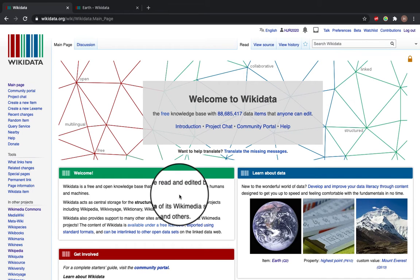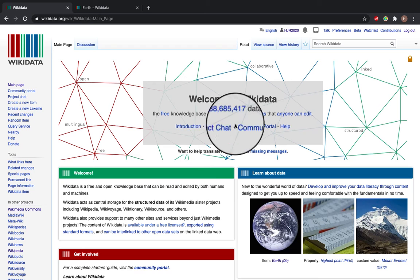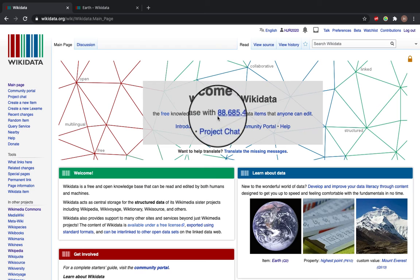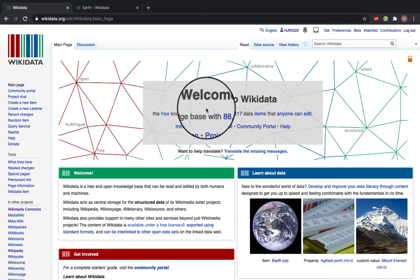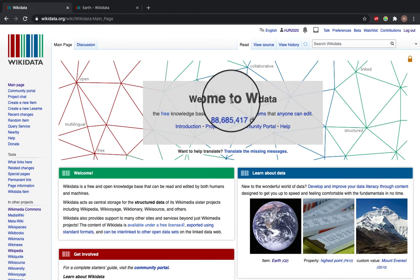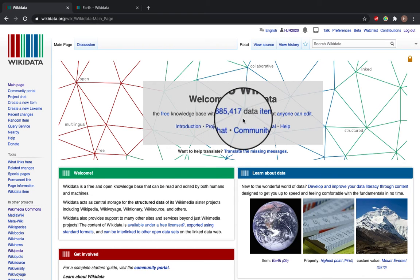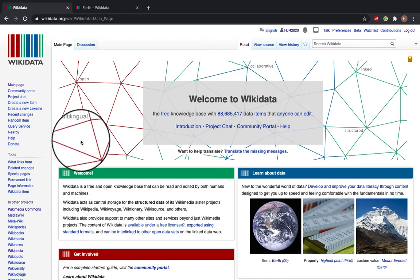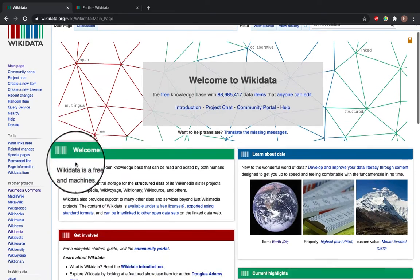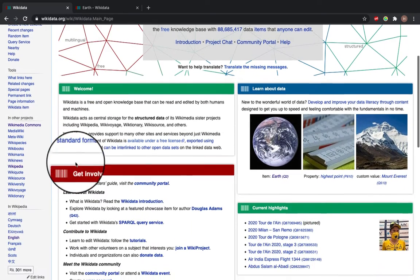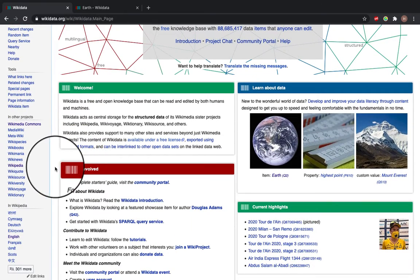Now this is the homepage of Wikidata and you can see that it has this many data items, just over 88.5 million that anyone can edit. It says it's a free and open knowledge base.